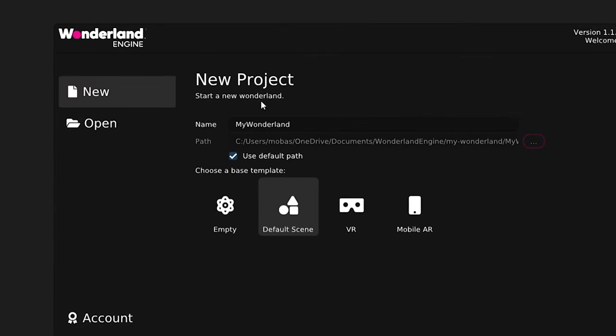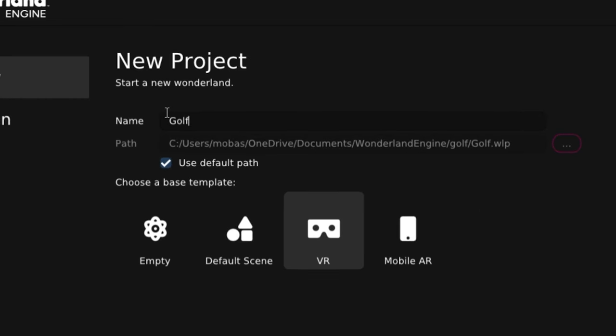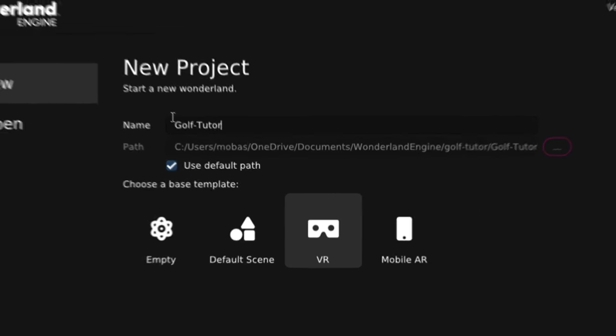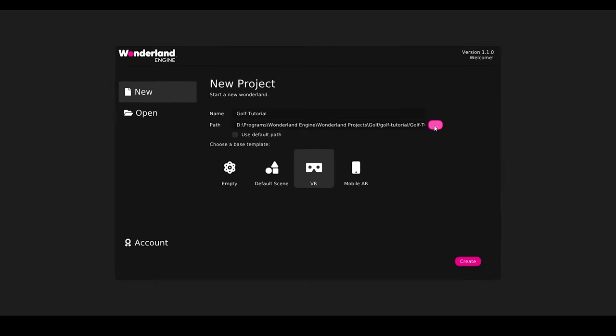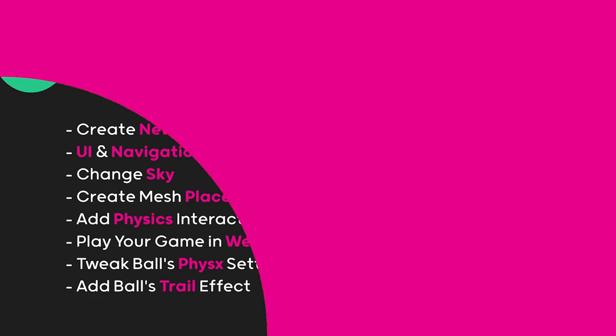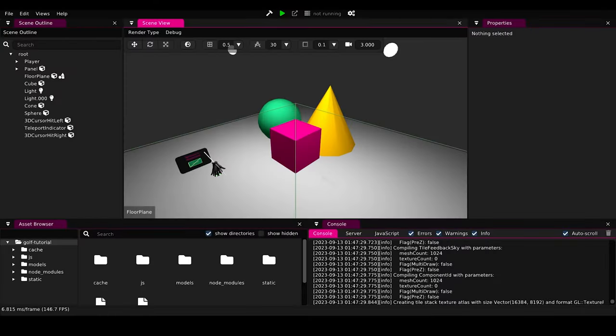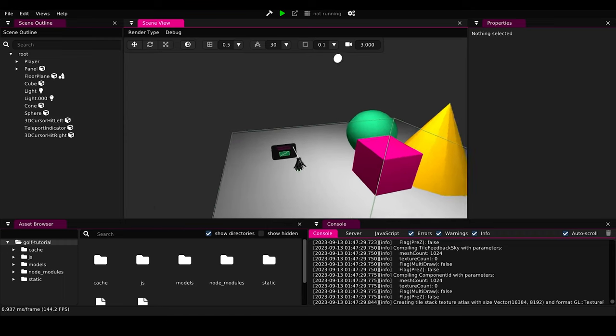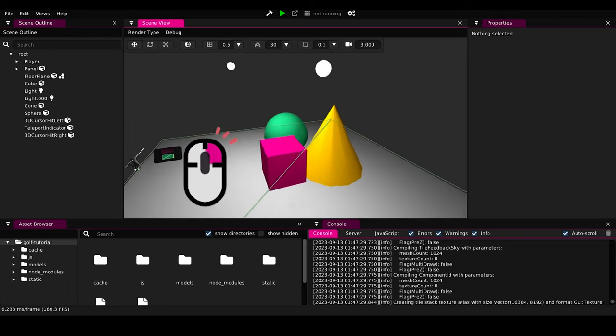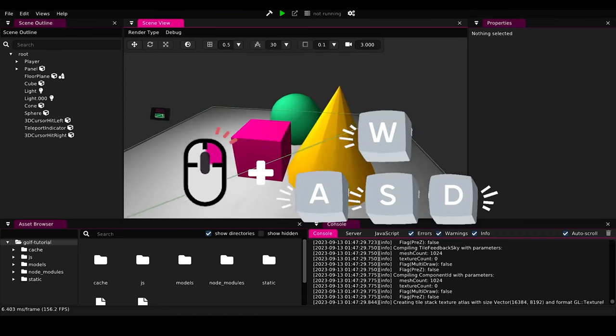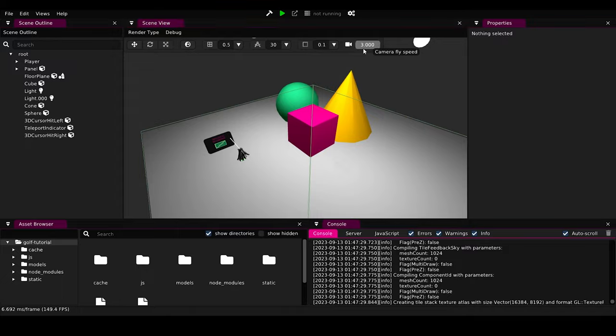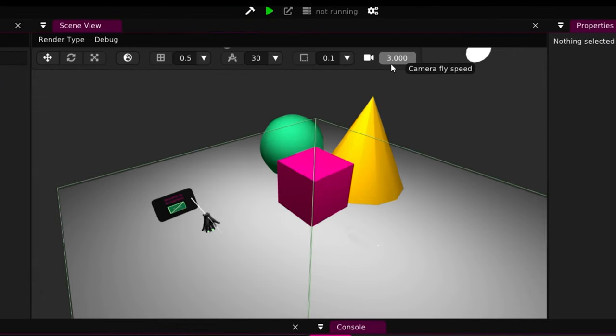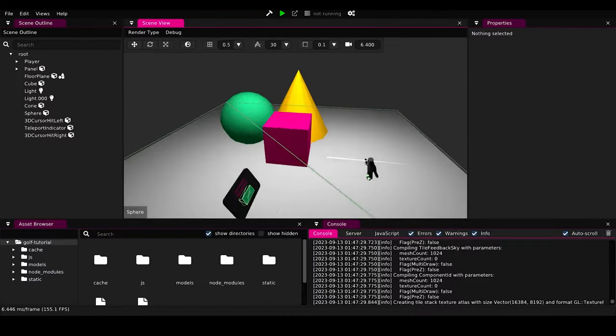First, we will go to a new project. Let's choose VR because we will create a VR template. And let's rename the game that we want to create, Golf Tutorial. We can here choose the default path, or we can choose another path that we want. Let's press create. Now, this is our default project here. And to move around, you hold the right mouse button and WASD on your keyboard. If you want to have faster camera movement, you can increase that. And now, you can move faster.